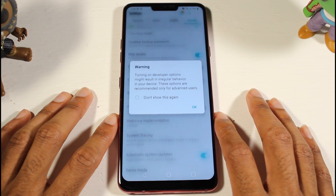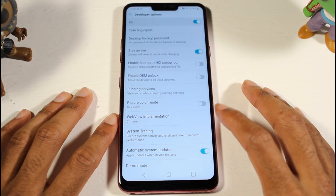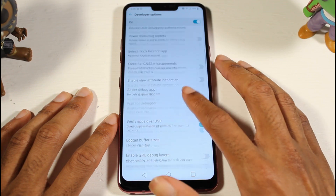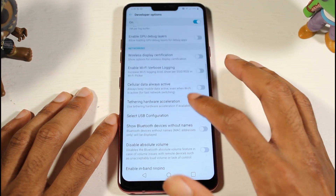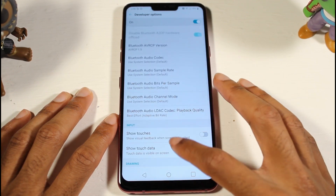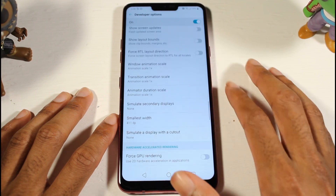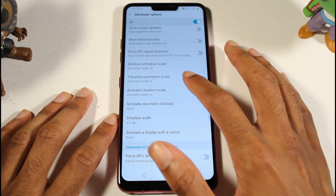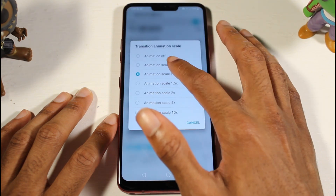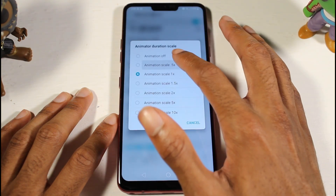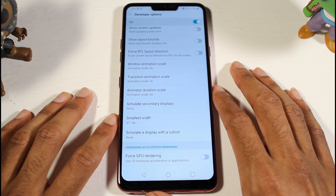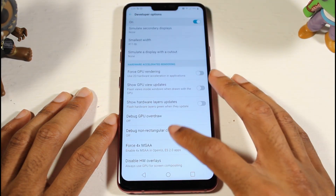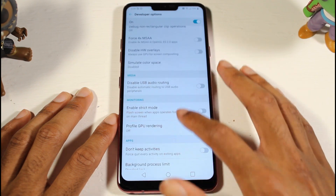Once you become a developer, you'll see the Developer Options right there — go ahead and open that. This is where we're going to help speed up the device. Scroll down and one of the first things I like to do is mess with the animations. You can set them to 0.5x or just turn animations off entirely, which will make everything feel a lot faster.